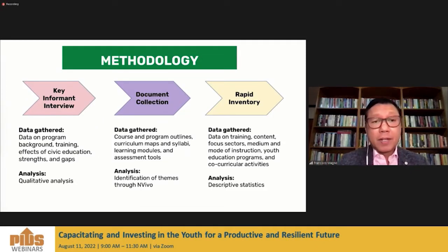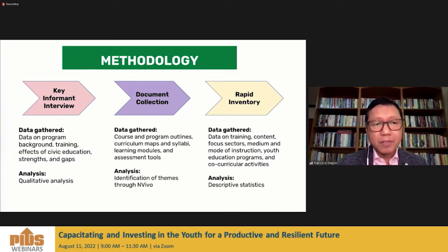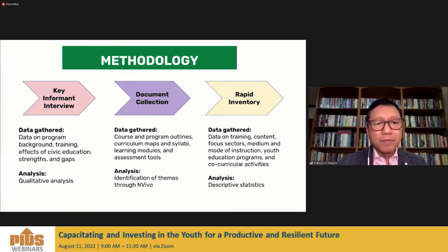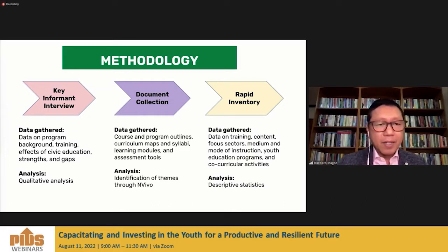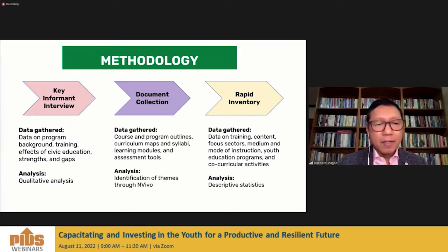This is the methodology. I'm presenting the preliminary results that will inform module development. We conducted key informant interviews and document collection and rapid inventory. We gathered data on program background, training effects of civic education, strengths and gaps — these are from insights shared by our key informant interviews.